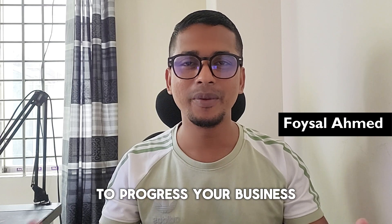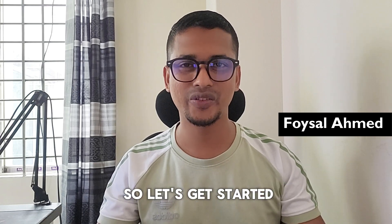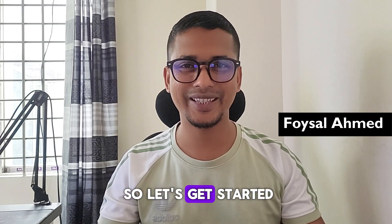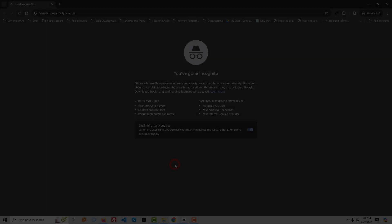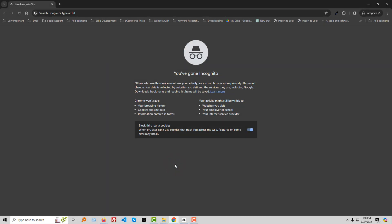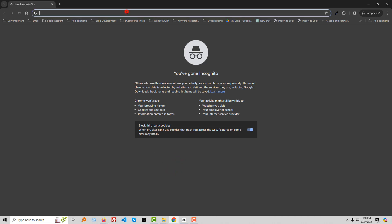So let's get started. To do this, first of all, you have to go to Google.